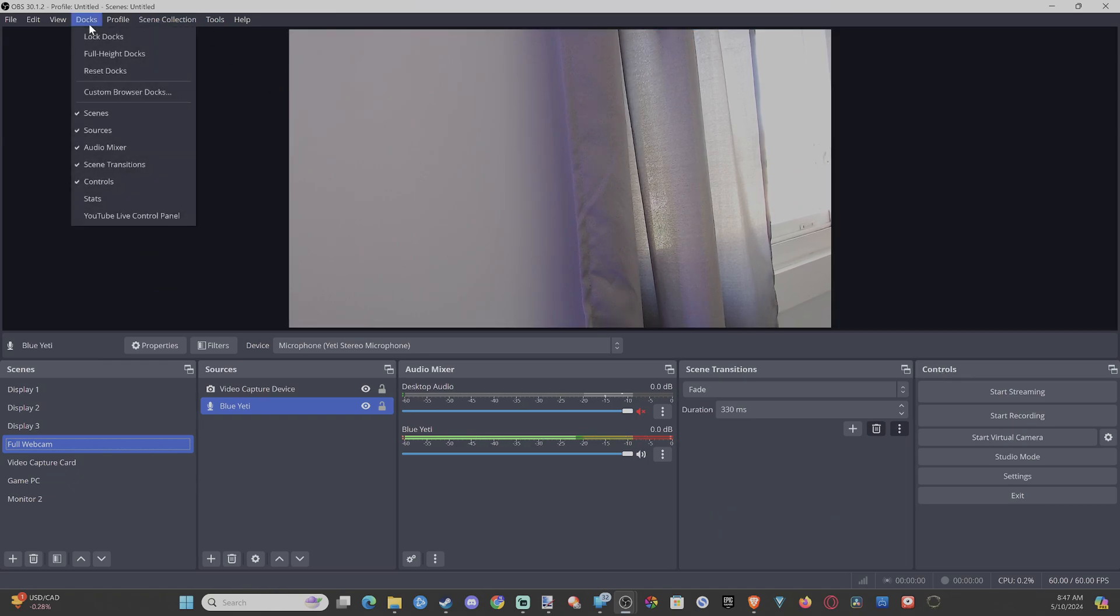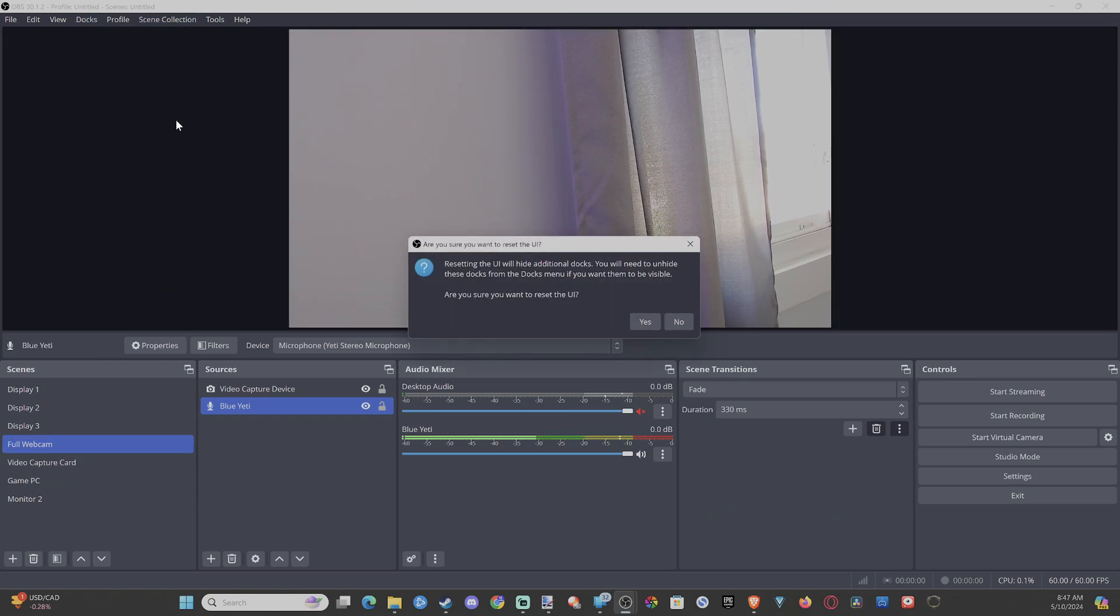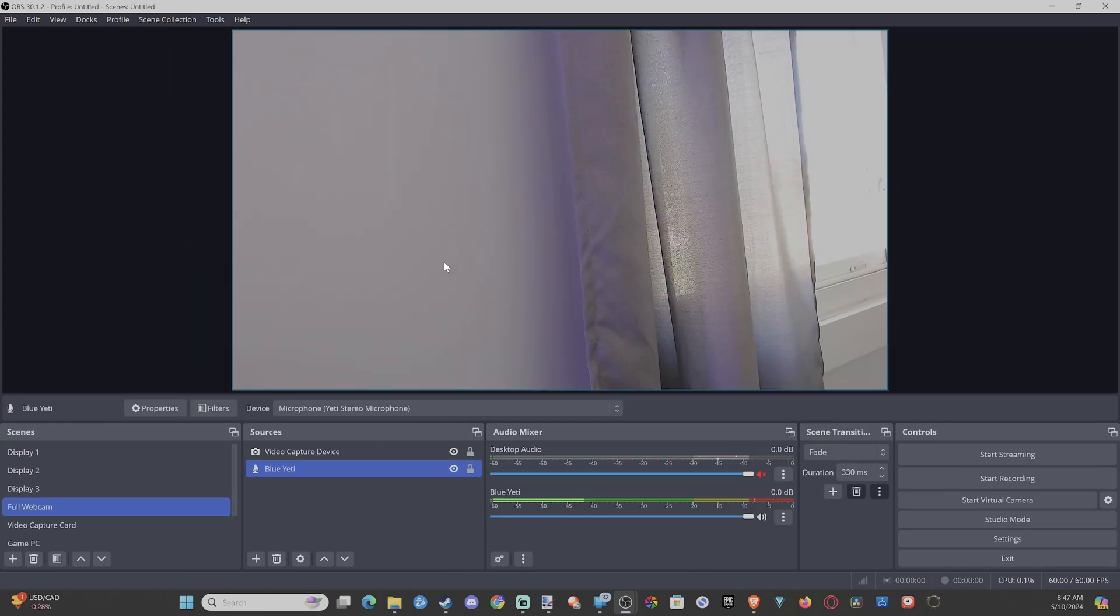Just go up to Docs, go to Reset Docs. Are you sure you want to do this? Let's go to Yes. This is how it looks by default.